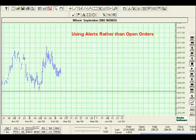We're on Lesson 6E, and I'm going to talk to you a little bit about using alerts rather than open orders. Now, an open order, if you recall, is an order that just sits there waiting to be filled. And it can be filled at any date, any time in the future after it's placed.